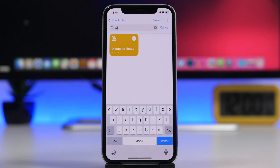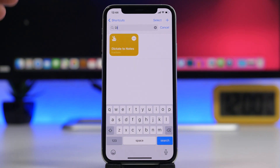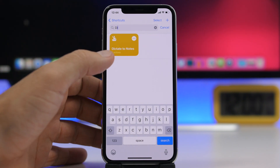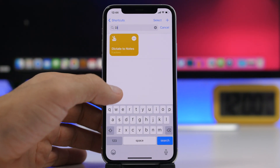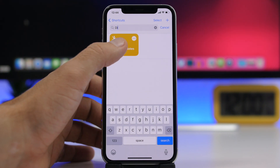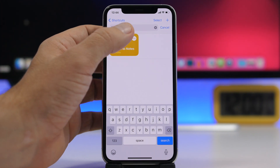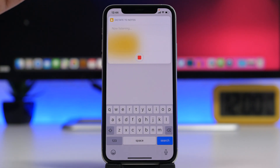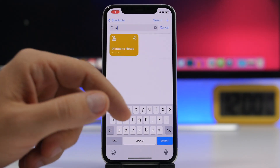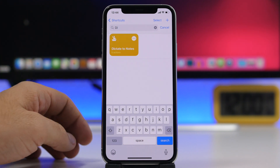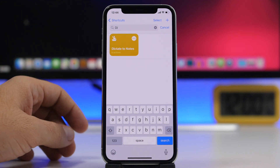Next we have Dictate to Notes — a really useful one that I use quite often. It allows you to just tap the shortcut and quickly dictate anything you want to the Notes app. That will be saved as text in the default Apple Notes app. You tap right there and it is saved under the Notes app as a new note.